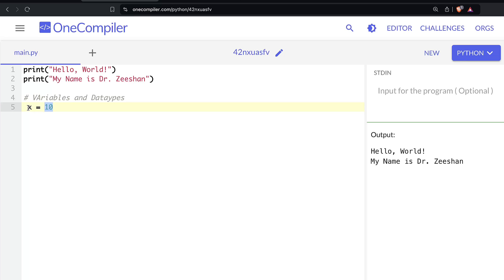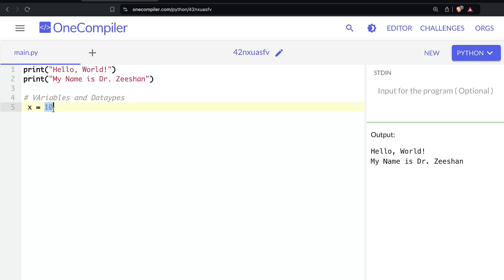When we do that, a memory location is allocated in our computer for this variable x, and inside that memory the value 10 is saved. It is now referenced through x. So x becomes a pointer — a reference variable — by which we access and use this data value and call it from memory.